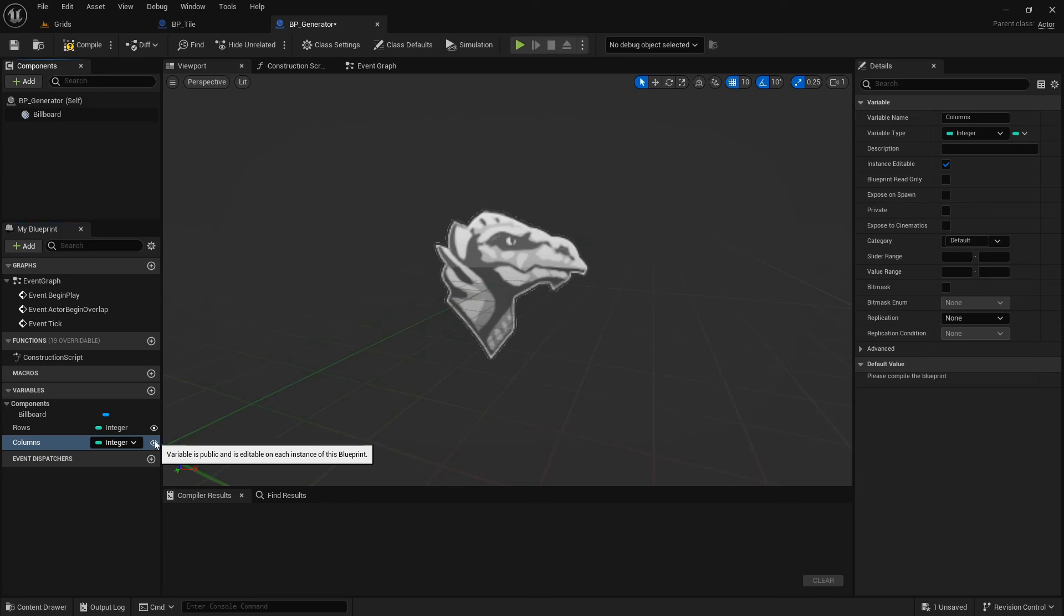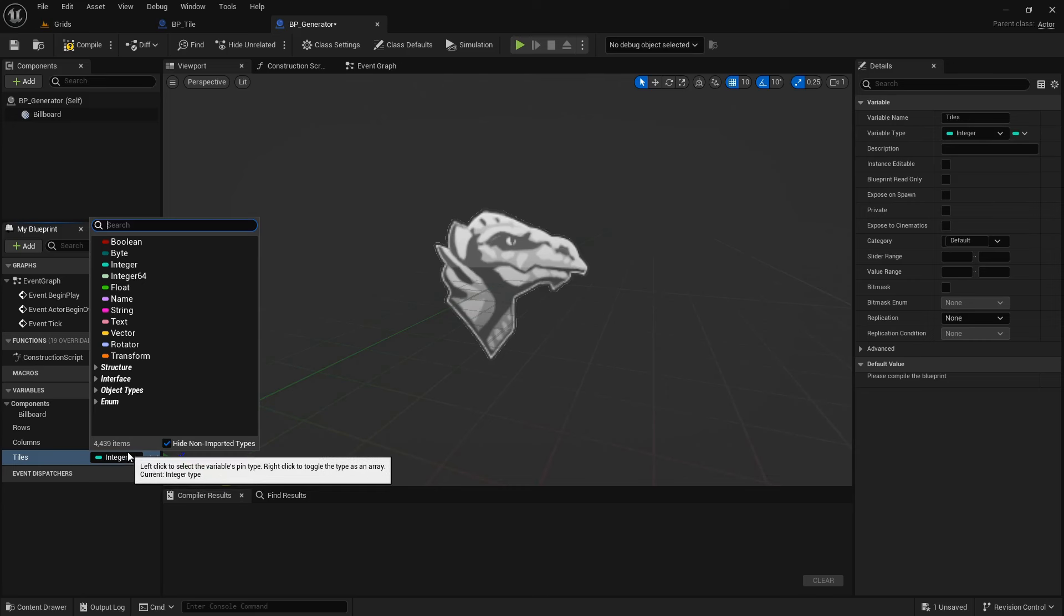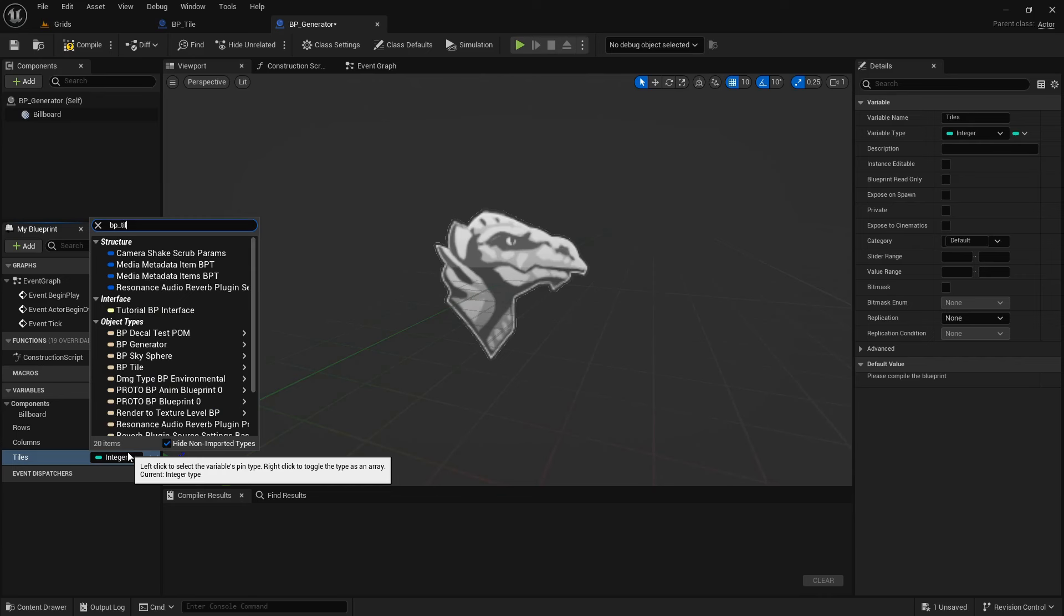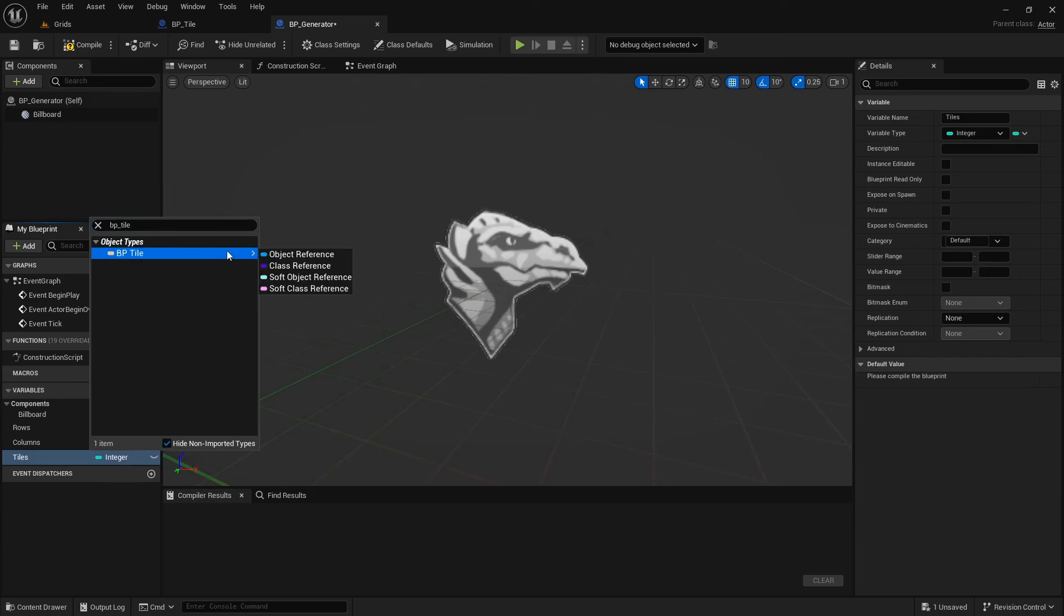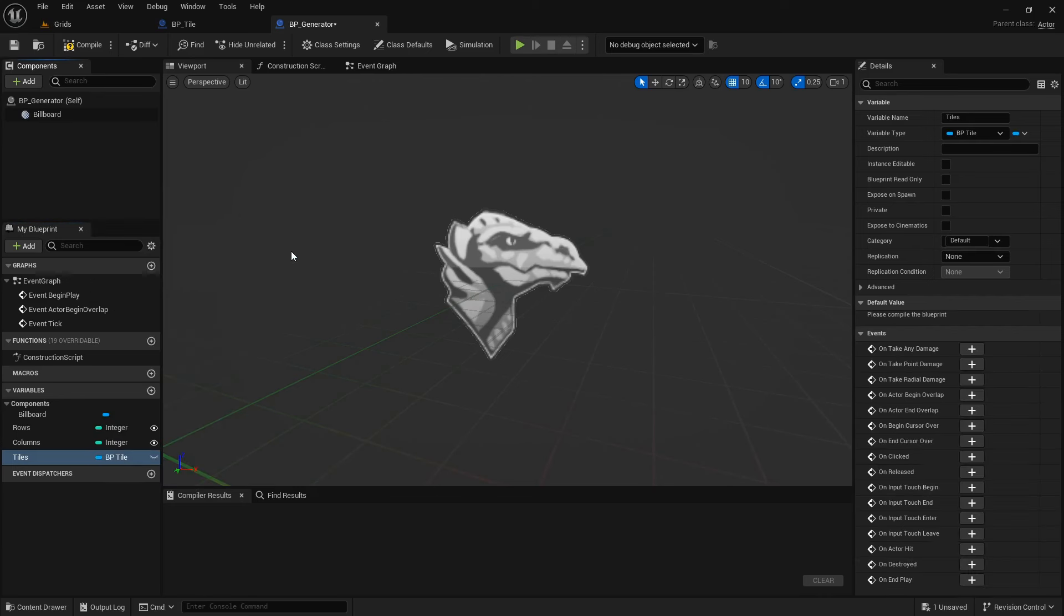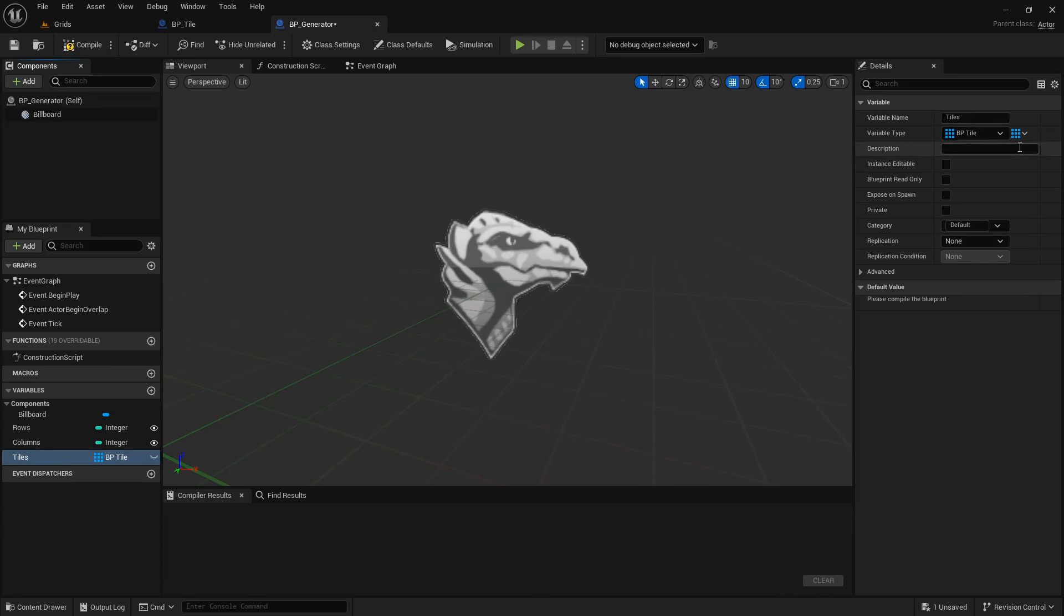Next, we need a place to store tiles in this grid. I will create a new variable, and I will set its name to tiles. The type of this variable must be the same class as the tile we made earlier, so search for the BP underscore tile, and make sure you choose Object Reference as its type, because we are going to store references to the tiles. Currently, this variable is referencing to only one tile, but we need to store an array of tiles, so it can store references to all tiles. Click on this arrow, and select the array. As you can see, its icon changed, and it shows multiple squares instead of one square, and everything looks good so far.